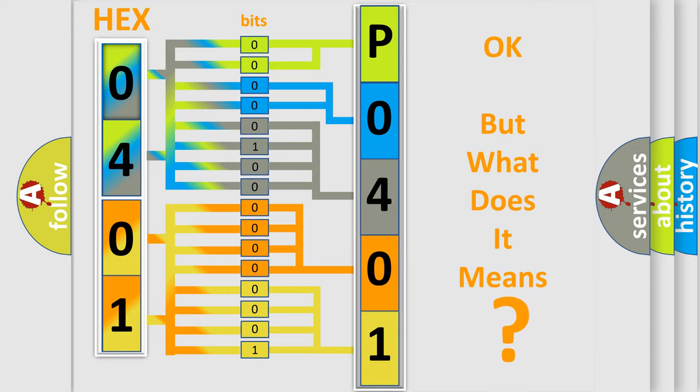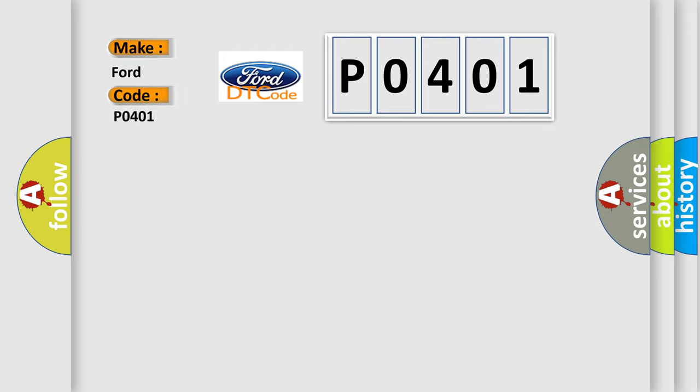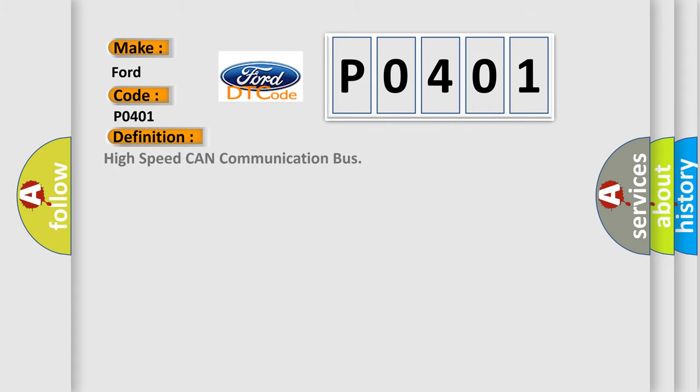The number itself does not make sense to us if we cannot assign information about what it actually expresses. So, what does the diagnostic trouble code P0401 interpret specifically for Infiniti car manufacturers? The basic definition is High speed CAN communication bus.